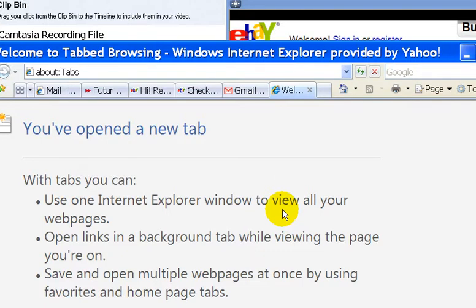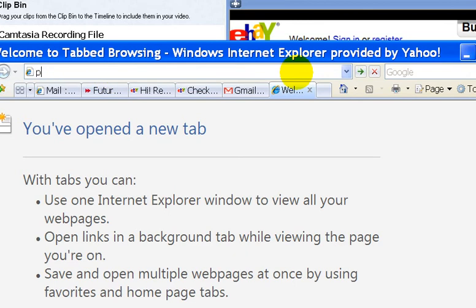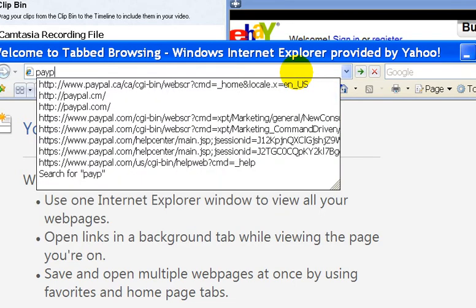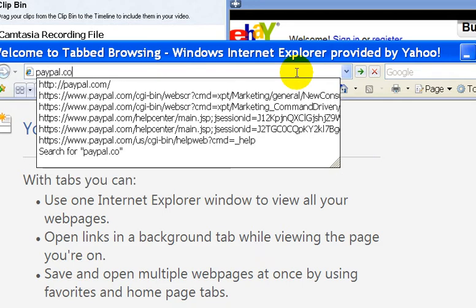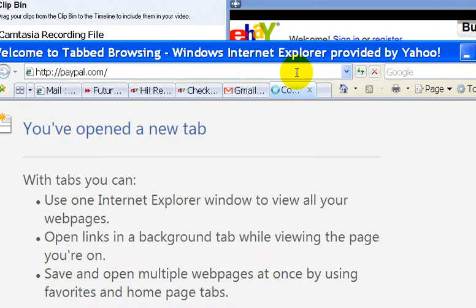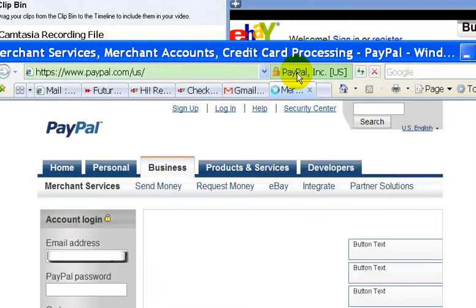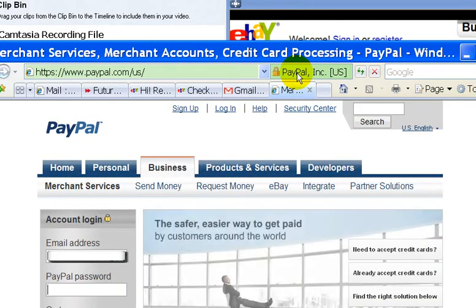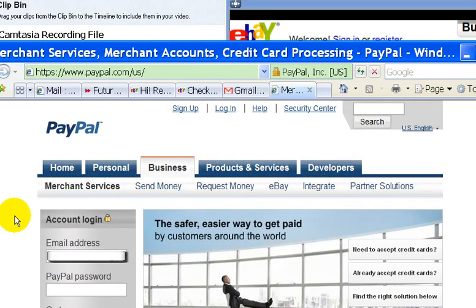In this video, I'm going to show you how to register for a PayPal account. Simply go to paypal.com. For those of you who do not know what PayPal is, PayPal is a company that allows payments to be done between people online.